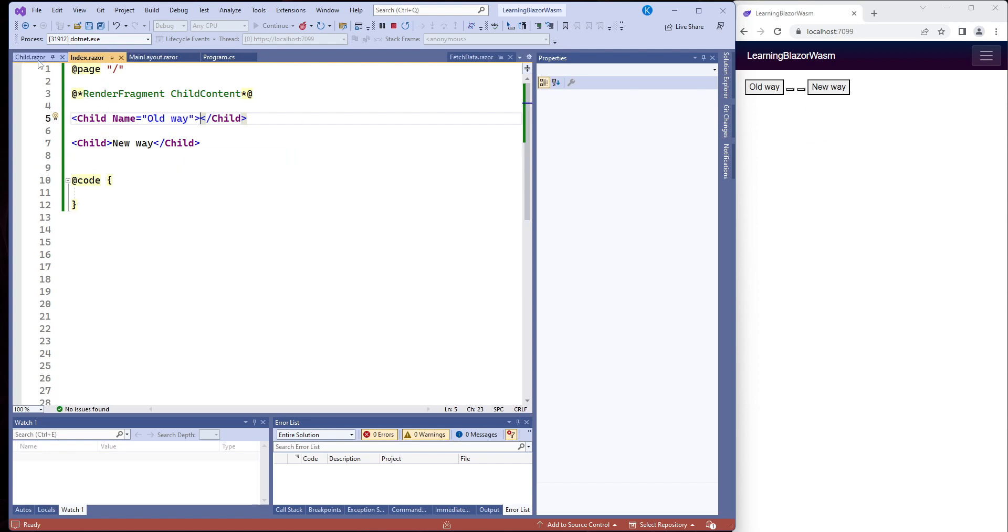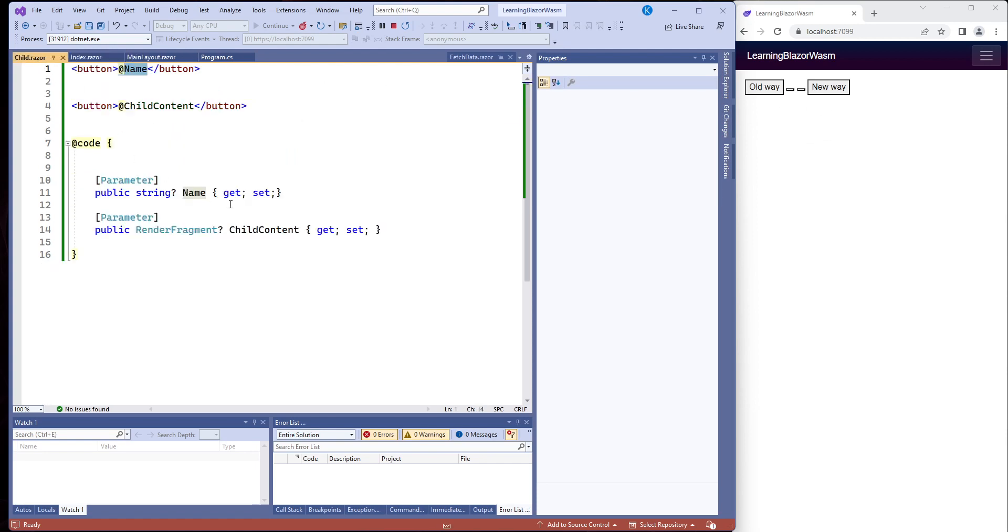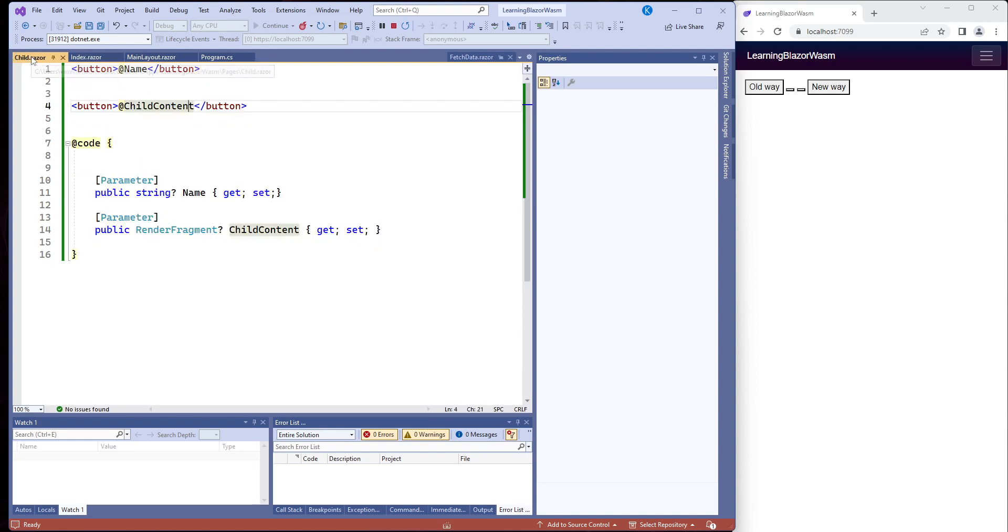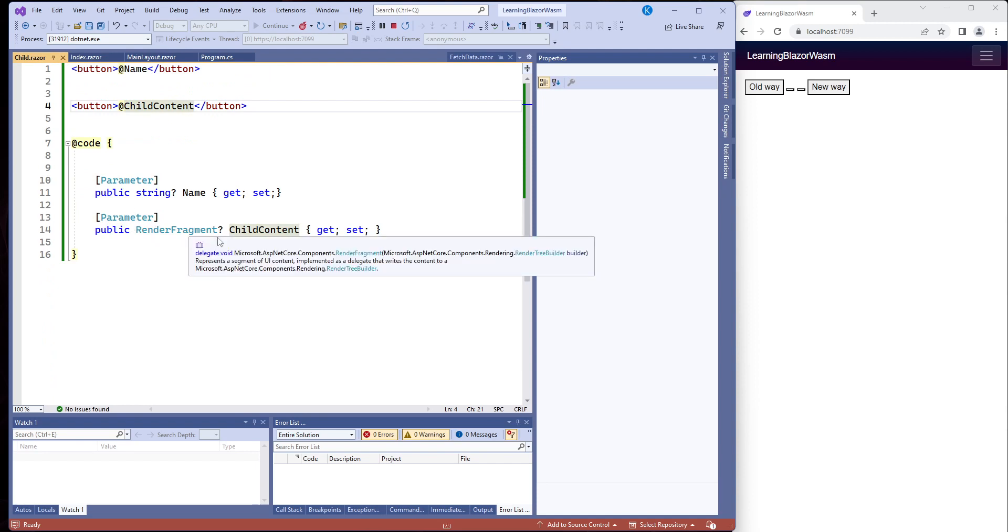But what if we wanted to get this information right here, actually this information right here. So if we want to get this information here and send it back to the child, we use a parameter and the parameter is render fragment. Render fragment is a delegate.